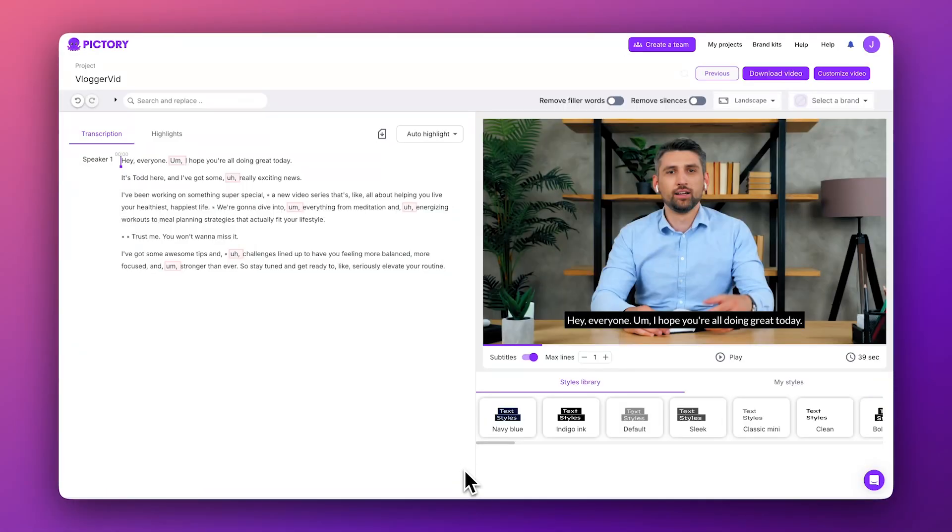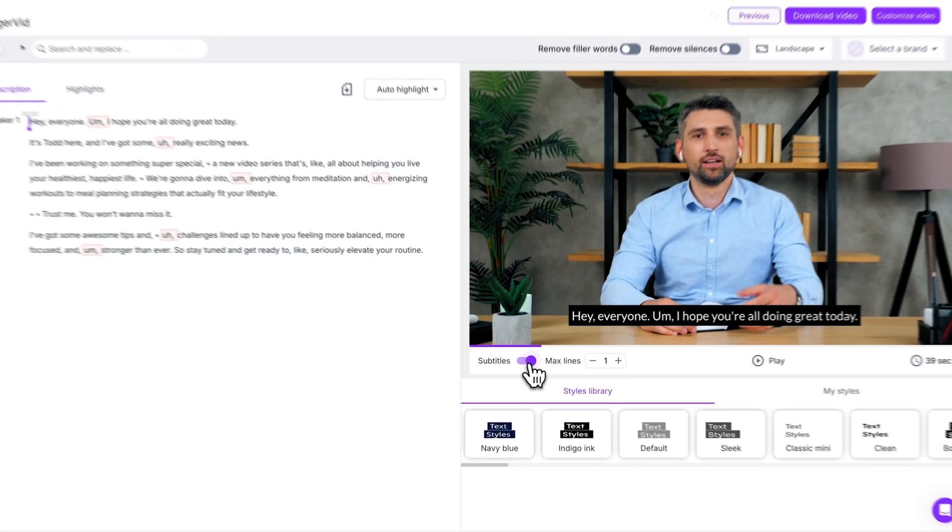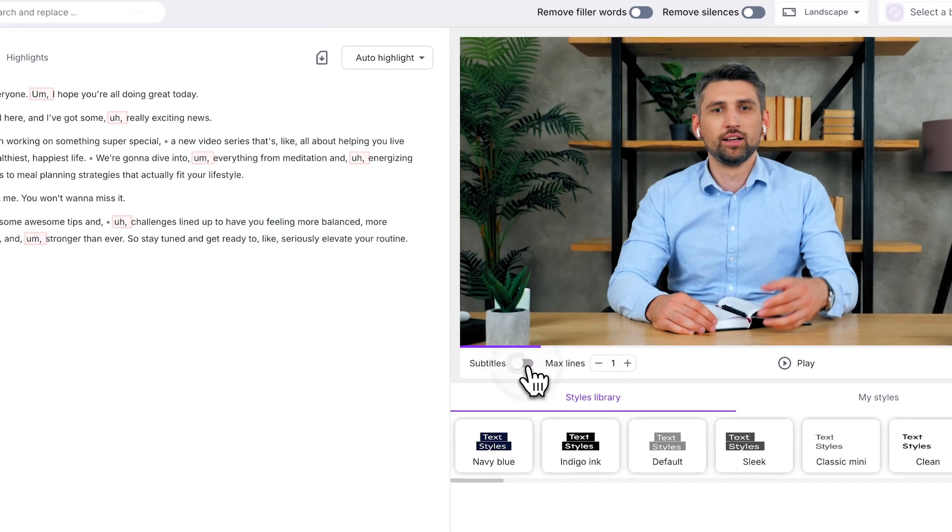After processing, you'll see your video's transcript on the left and a preview player on the right. Subtitles have been automatically generated, but you can toggle their visibility on or off right here.